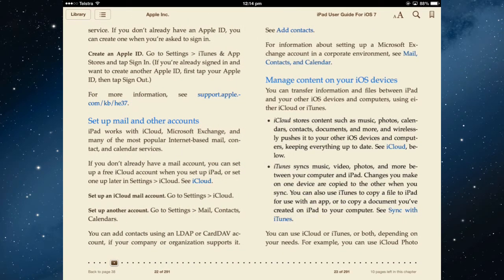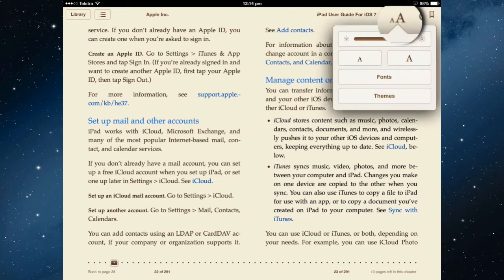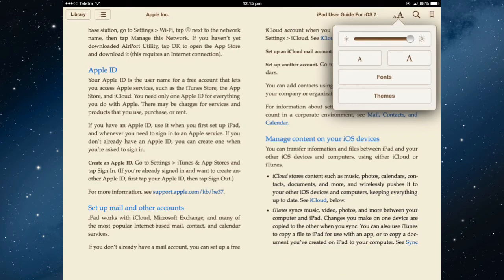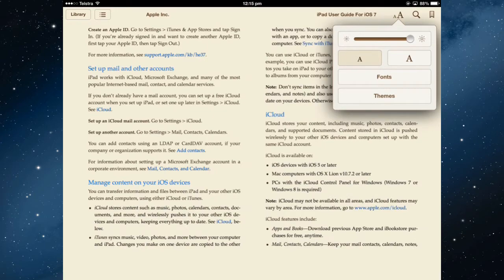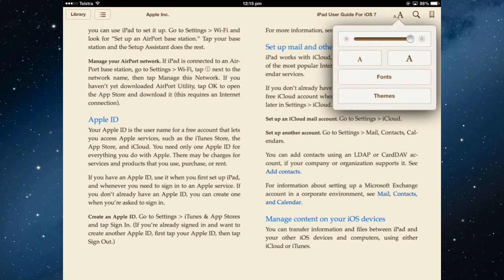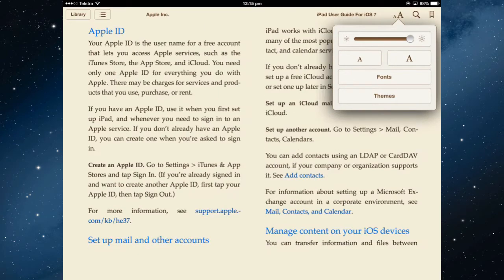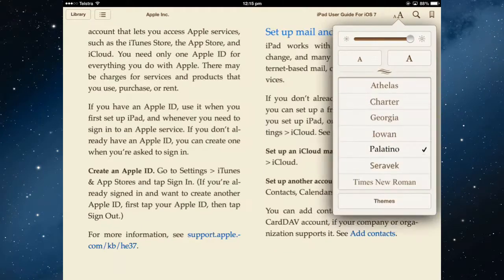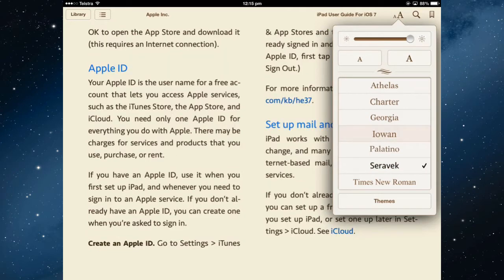If you want to change some of your settings, tap the A and you can change the brightness of that page. Tapping the smaller A will decrease the font size; the larger A will increase the font size. You also have fonts, so you can select which font you would like to use.